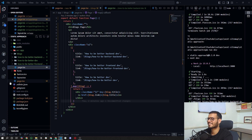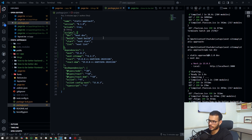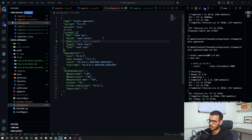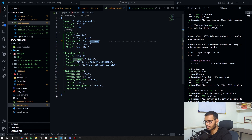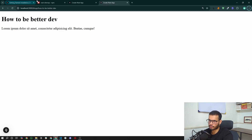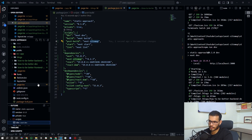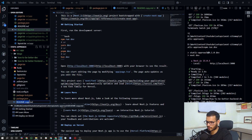Now let's set up our sitemap generation. In the package.json scripts, I'll add a postbuild script and set it to run 'next-sitemap'. This won't work alone — we also need to add a configuration file named next-sitemap.config.js. I'll copy and rename that file now.